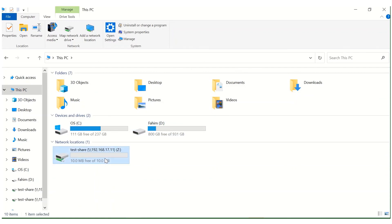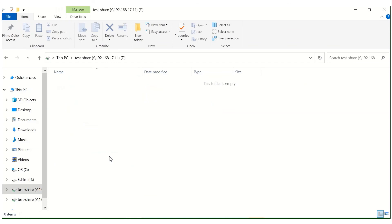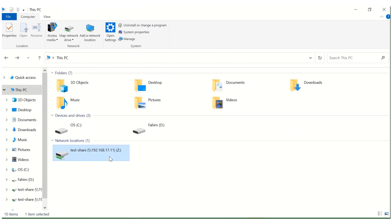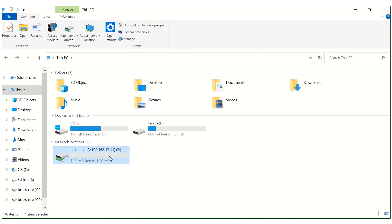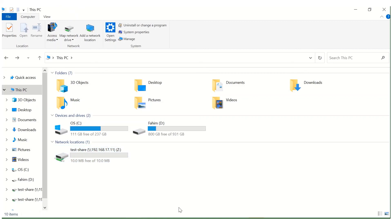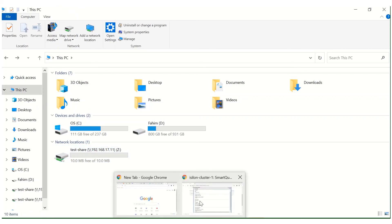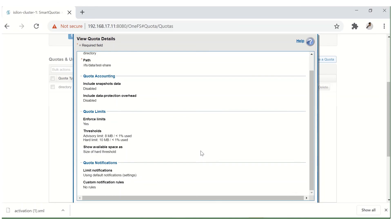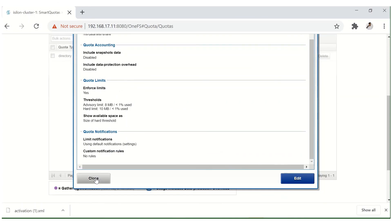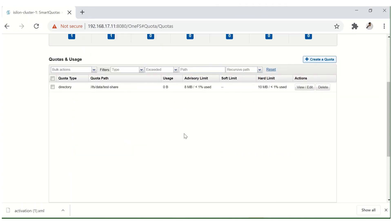Now after saving and refreshing, it's showing us 10 MB — zero used and 10 MB free out of 10 MB. The quota is now correctly reflected on the share.